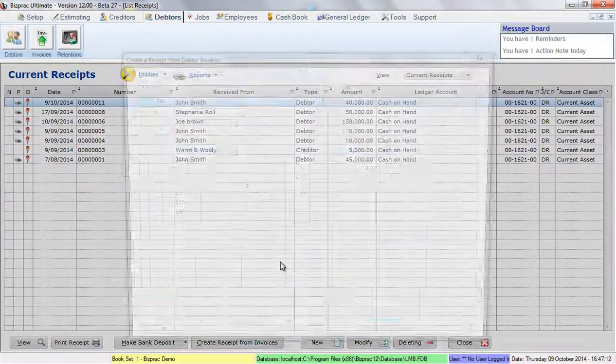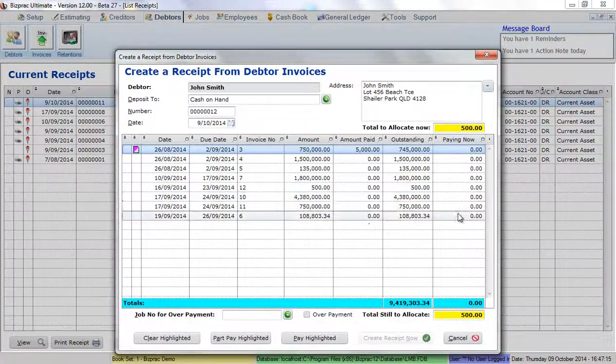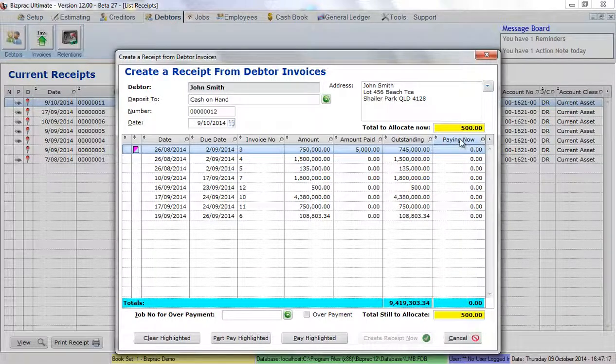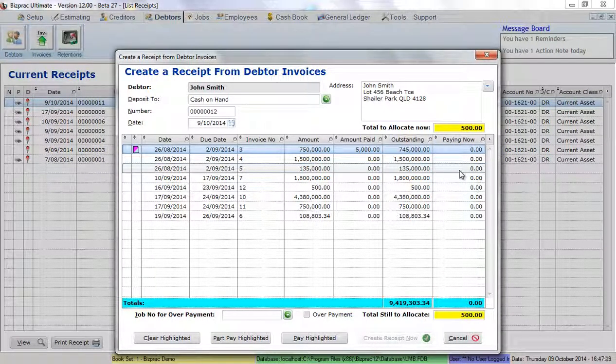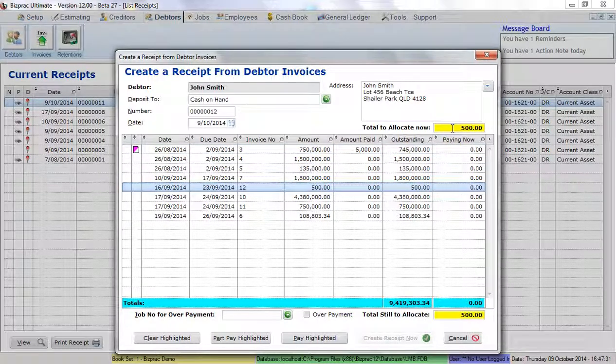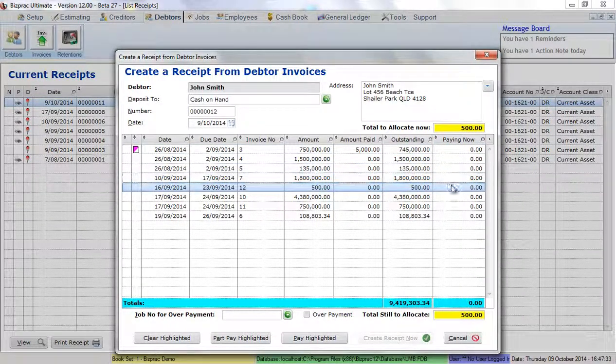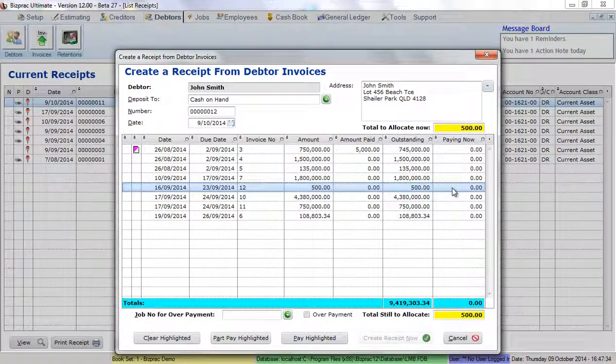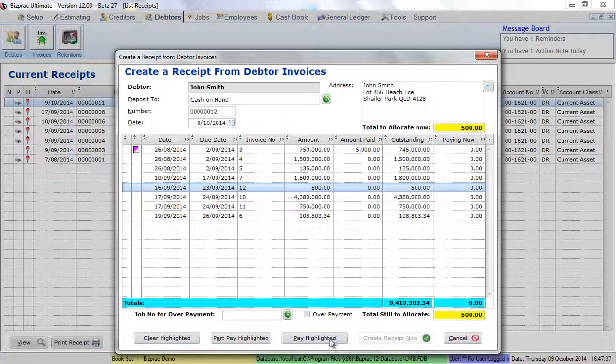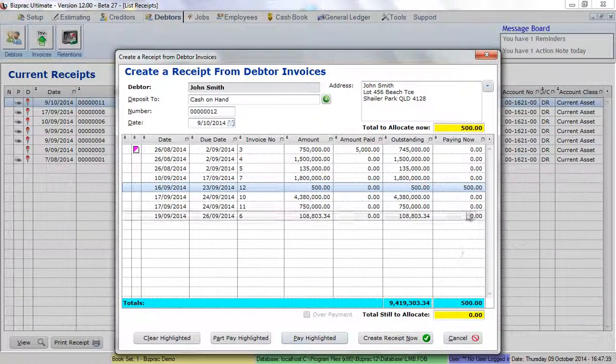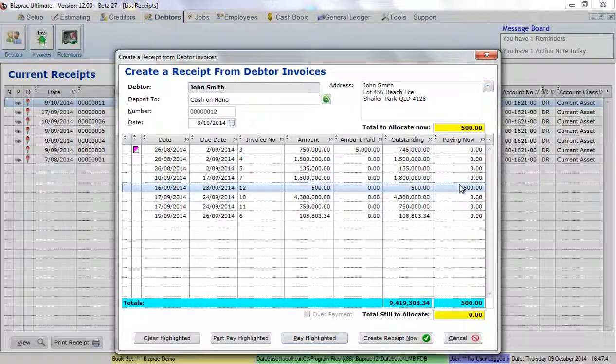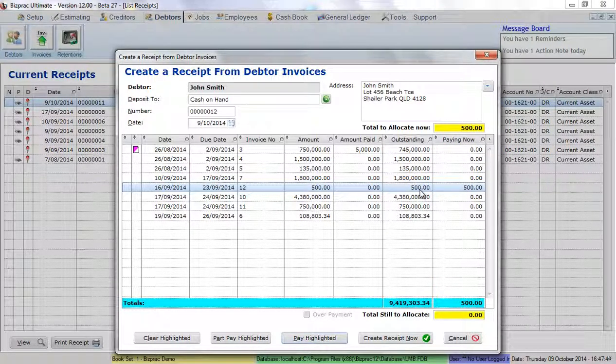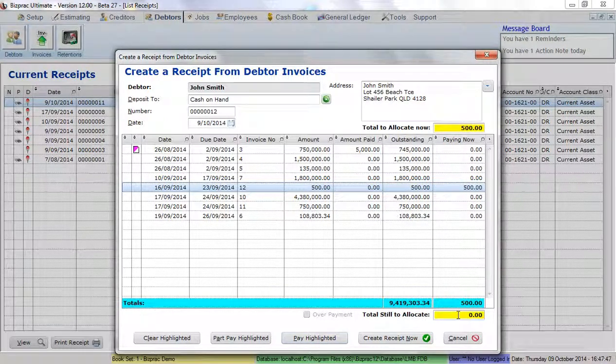When I click OK, BizPrac has not allocated anything. It's leaving me to choose which invoice or combination of invoices to which I wish to allocate the money. In this case, if I choose to allocate the money against this invoice, I highlight the invoice and click pay highlighted. BizPrac automatically allocates the full amount of the money because it matches what's outstanding on the invoice itself and leaves us still to allocate nothing.